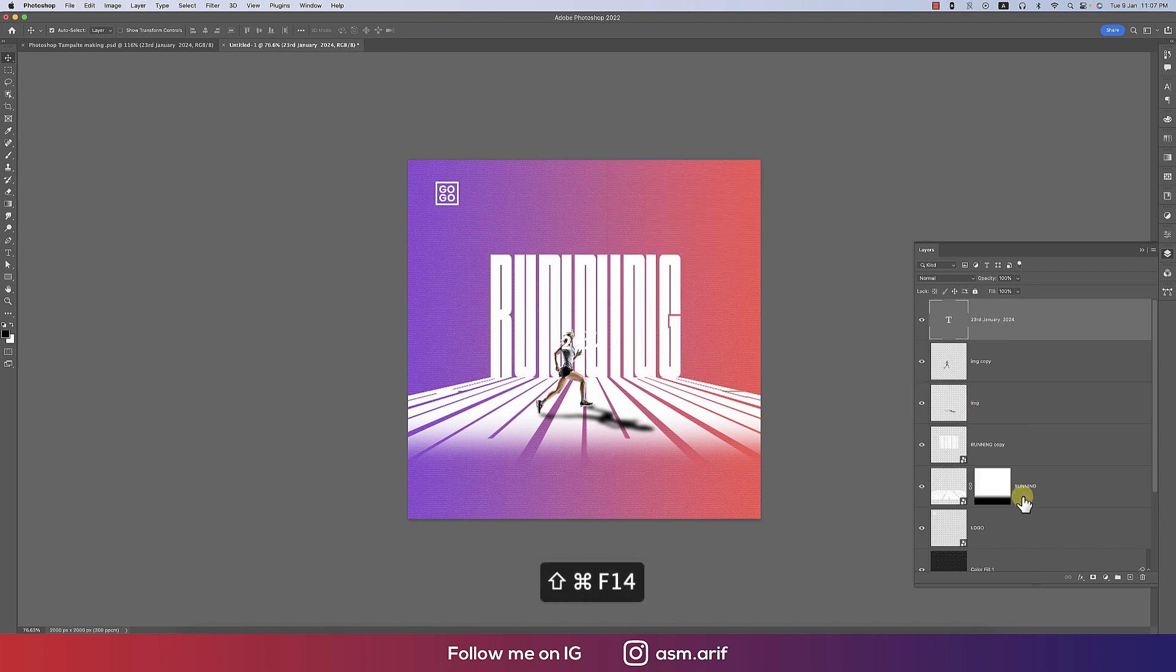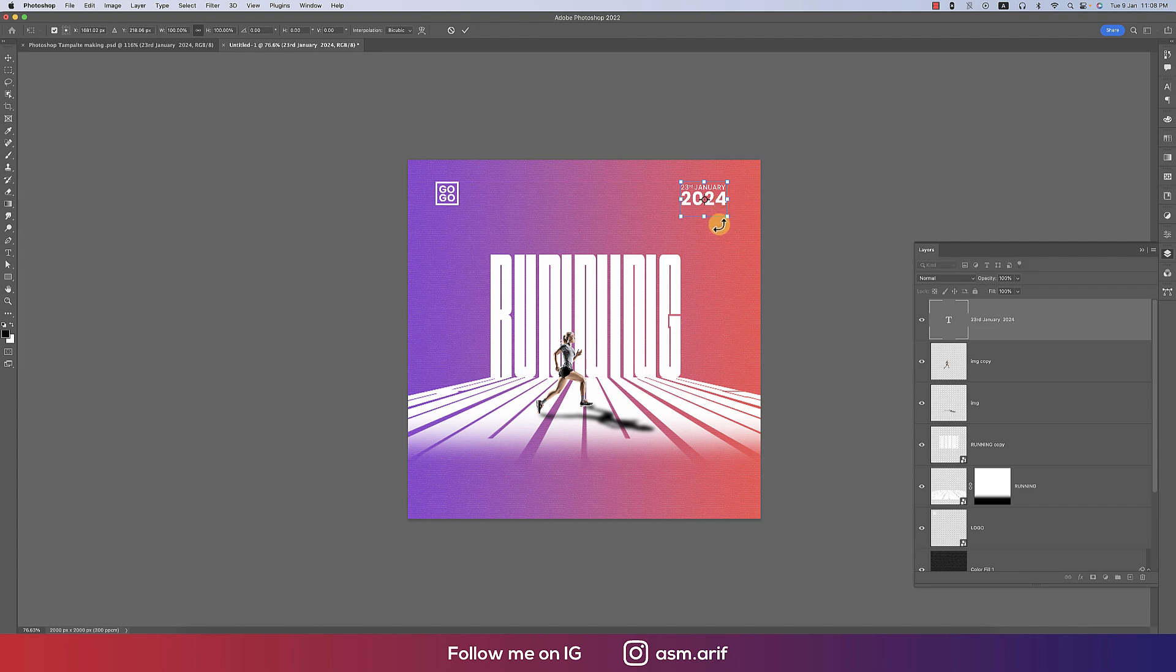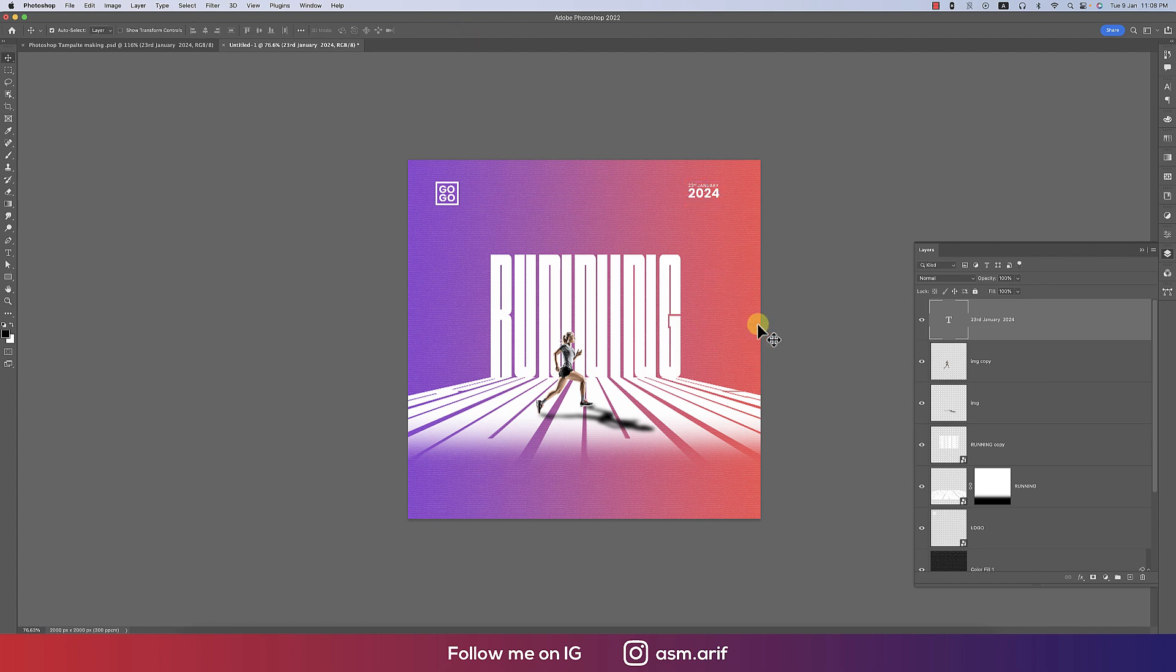I'm pasting over there so this one actually the 3rd January. It will be upper side of the layer. Press Ctrl T, it will help you out to recognize and move from that the size of the logo. The logo and the date will be the same. That's good.